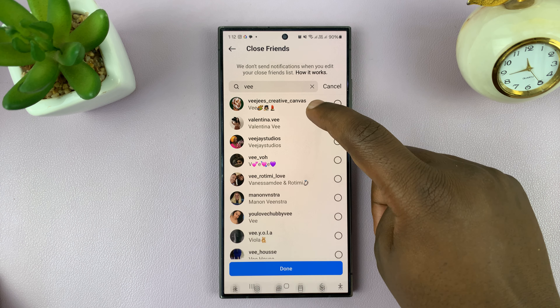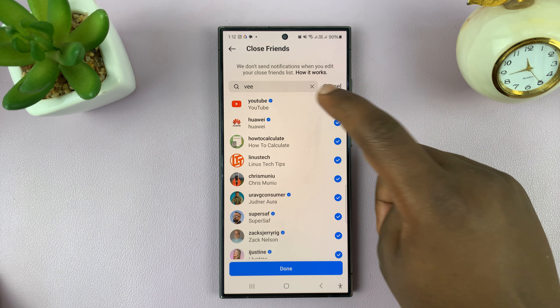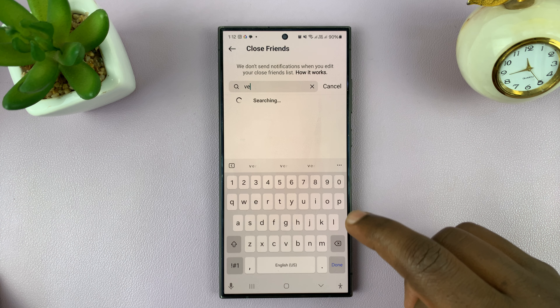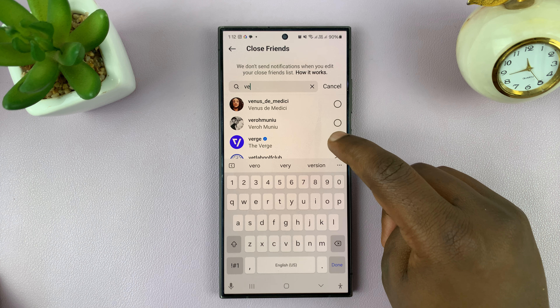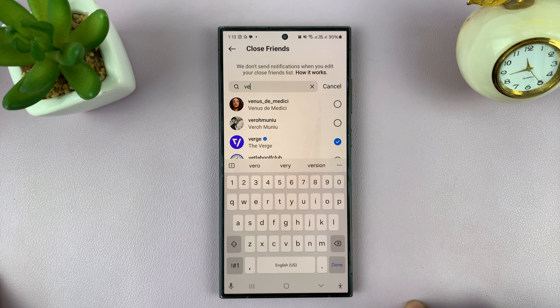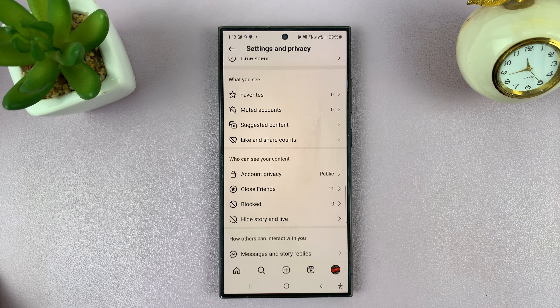For instance, if you want to add a particular user as a close friend, just search for them and add them like that, and then tap on Done.